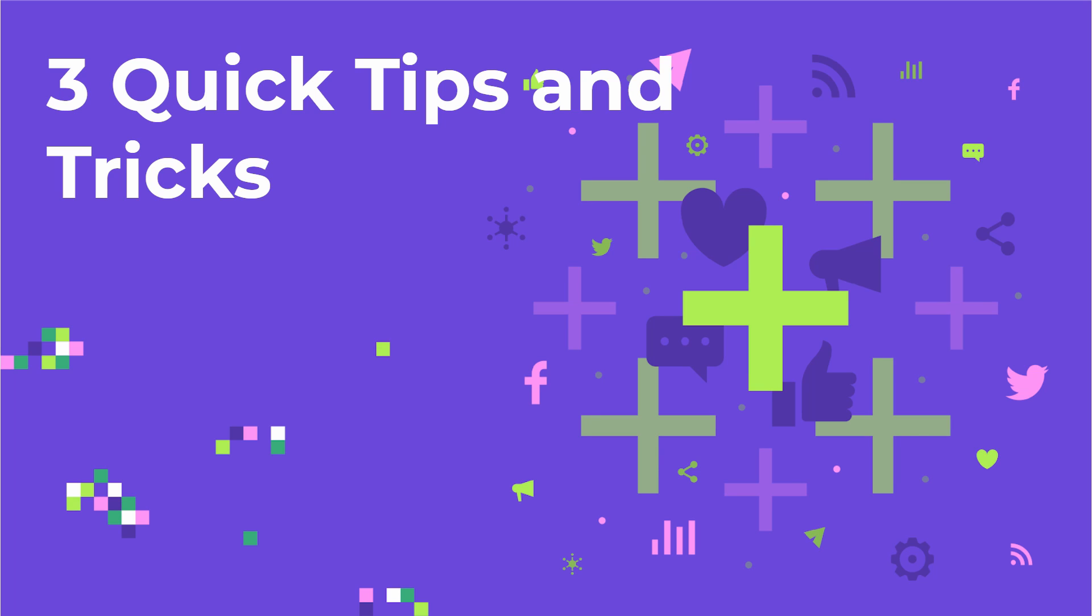We're going to be referencing some of the visualizations in the upcoming lectures. Part of why I wanted to put this lecture together was just to get you excited about what you're going to be learning later on in the course.